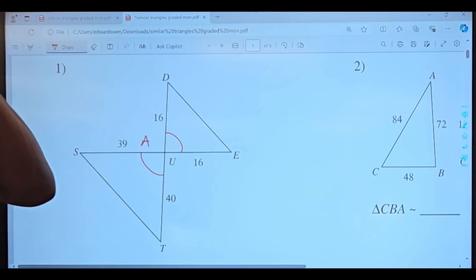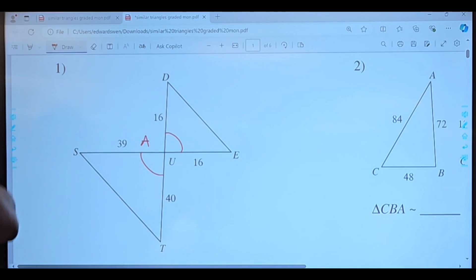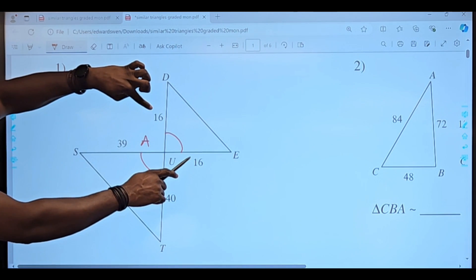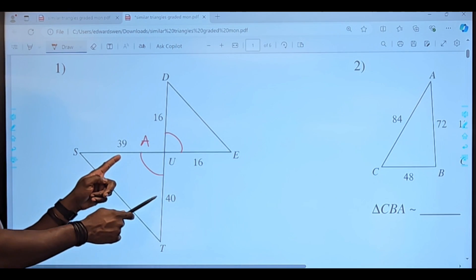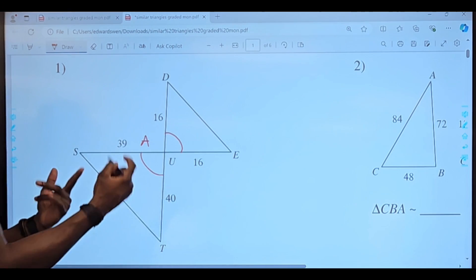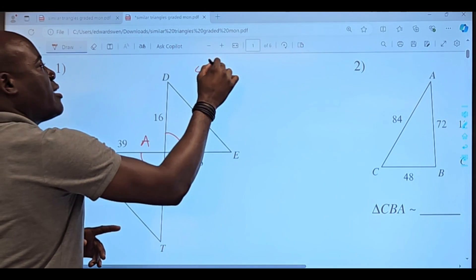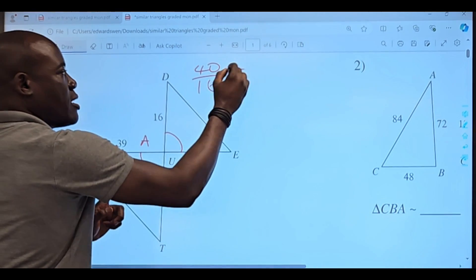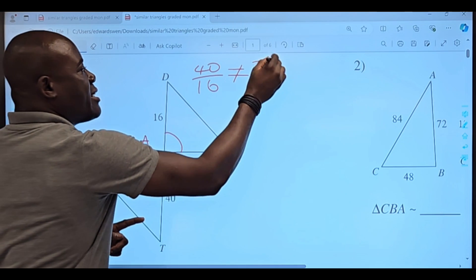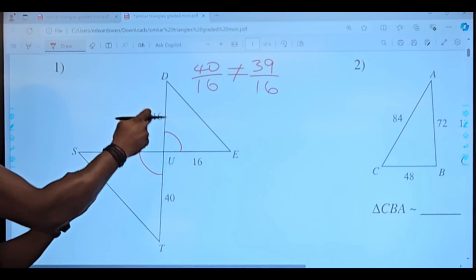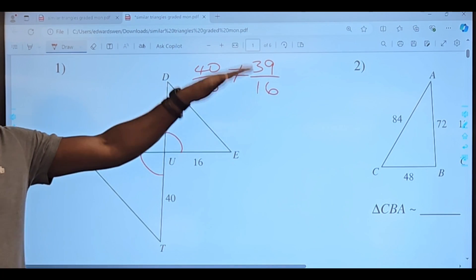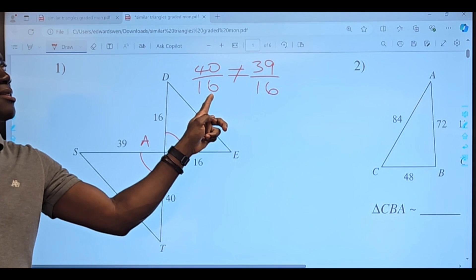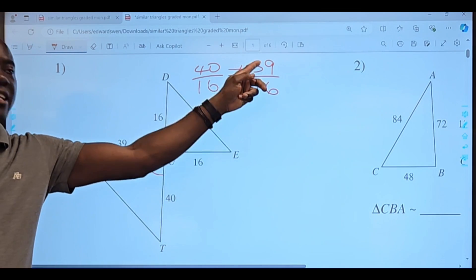Now we're going to have to test the sides to see if they're proportional. We have the same length of sides here, but already I'm seeing it's not going to work because I have two different numbers. So 40 divided by 16 — we're certain that's not equal to 39 divided by 16. It's not the same.